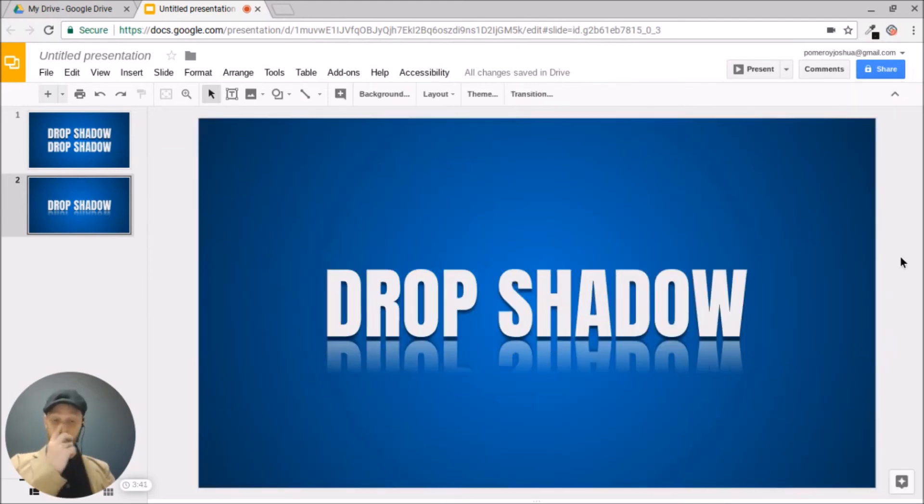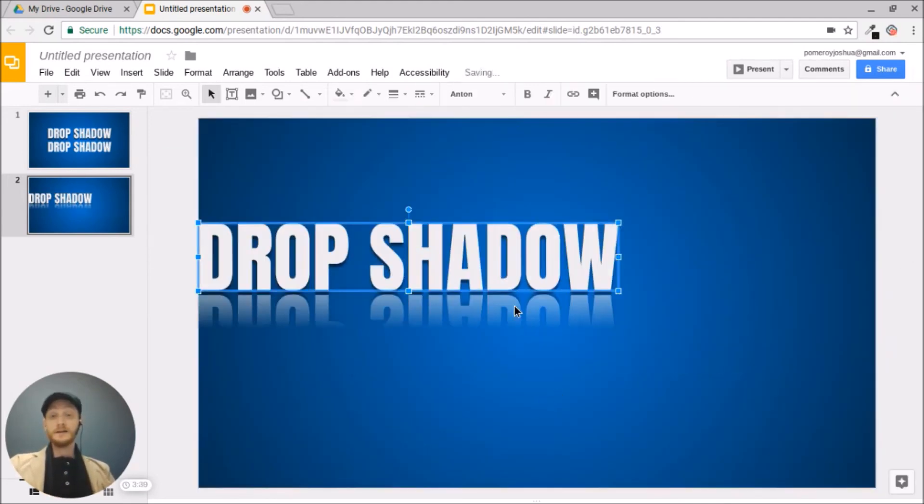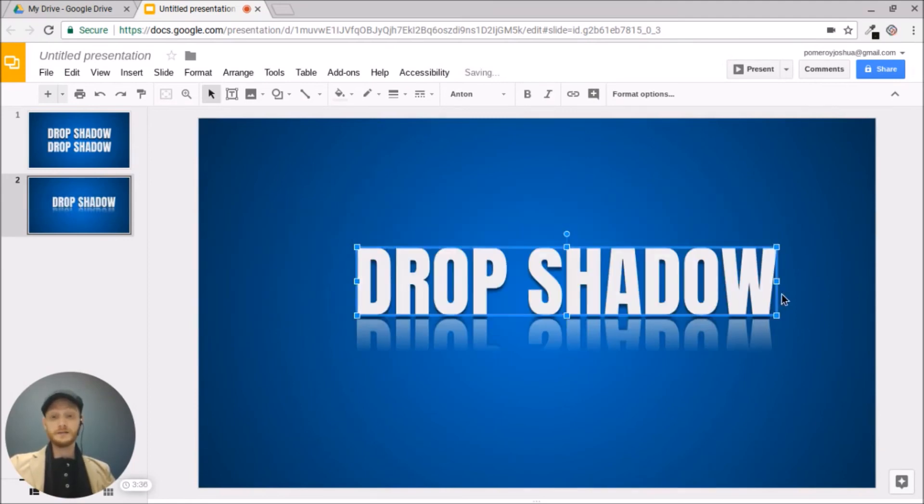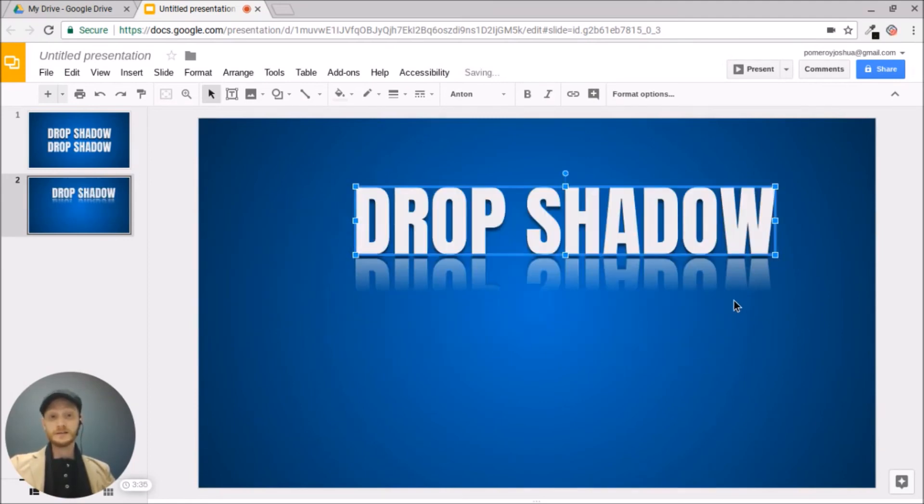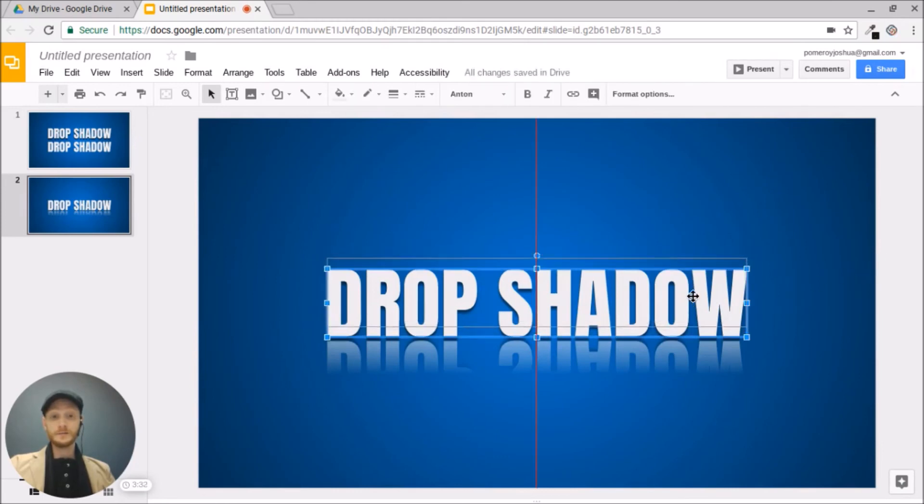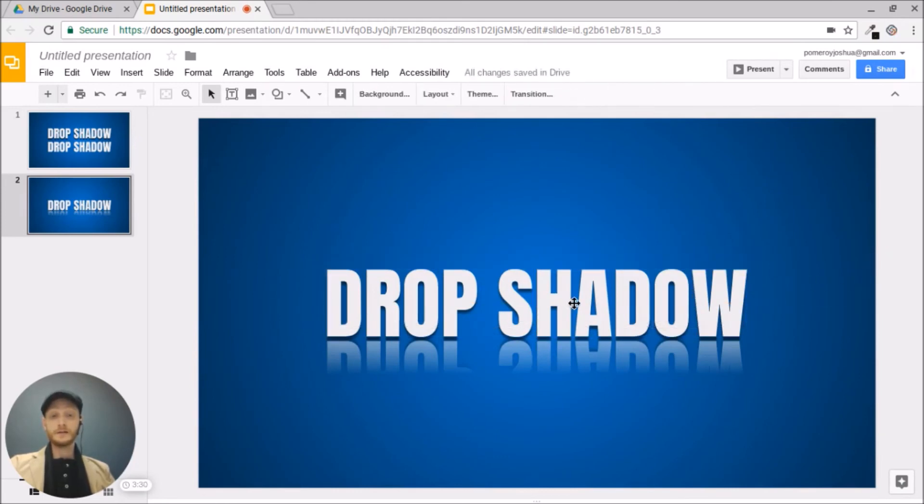And now we have something that it's all in one object. These are just effects that are applied to it. And we can create something that's really, really high end looking.